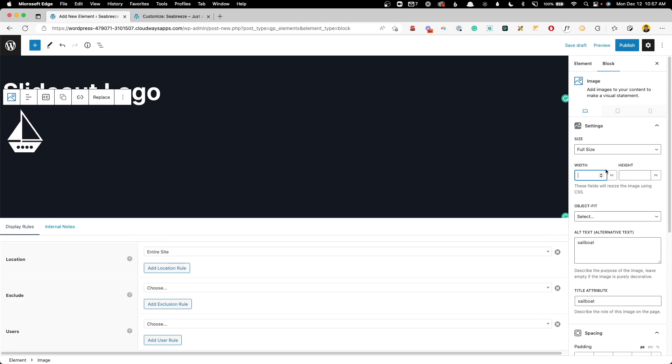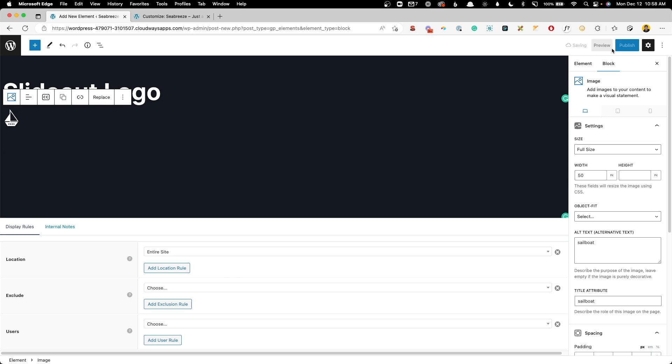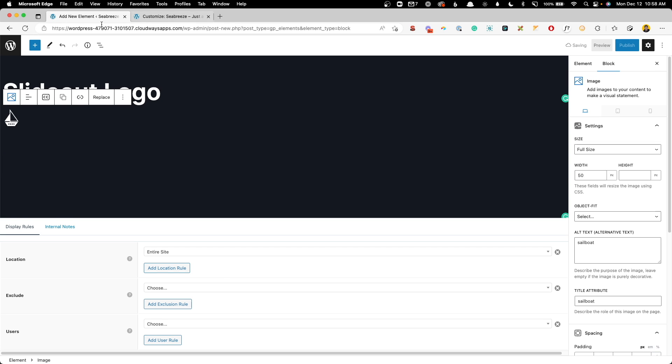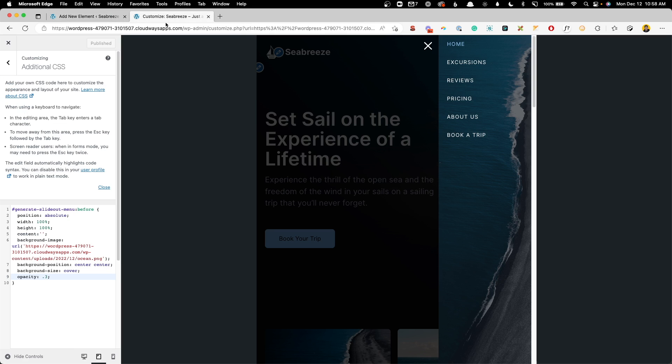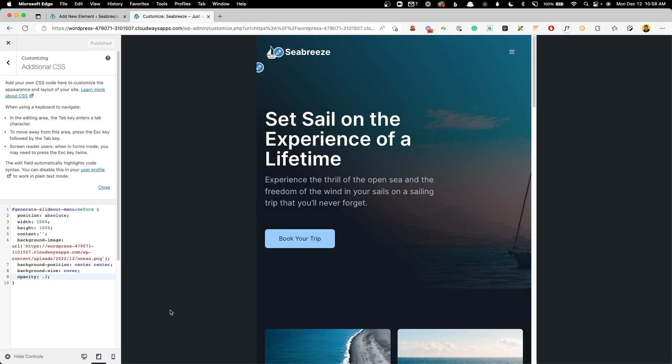Now we've brought that in. We need to size it. Something like 50 pixels might work. And we'll go ahead and publish this and jump back into the customizer and take a look at what we've done.